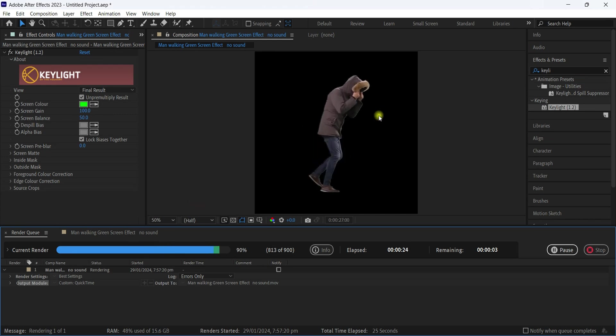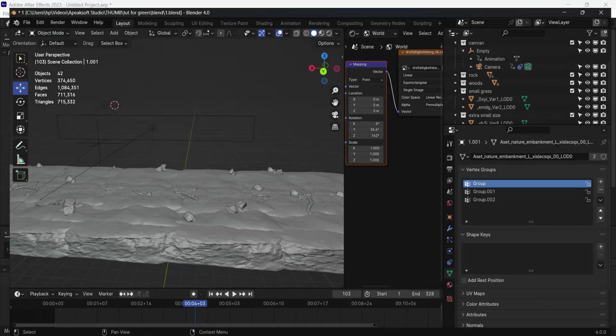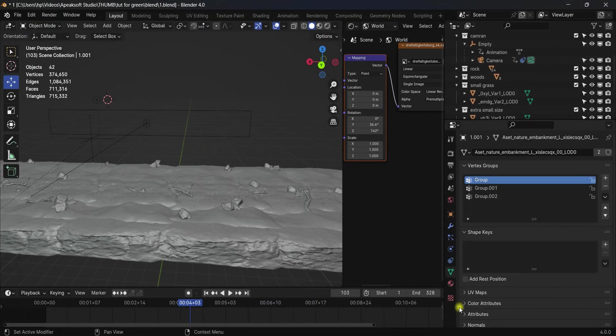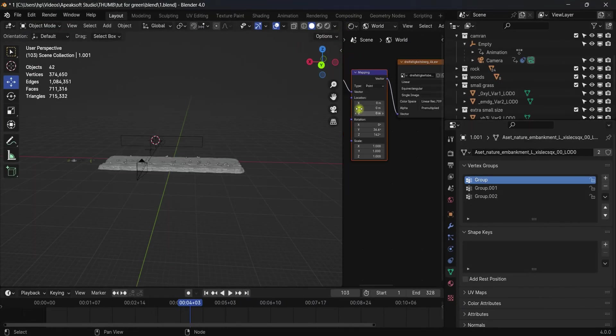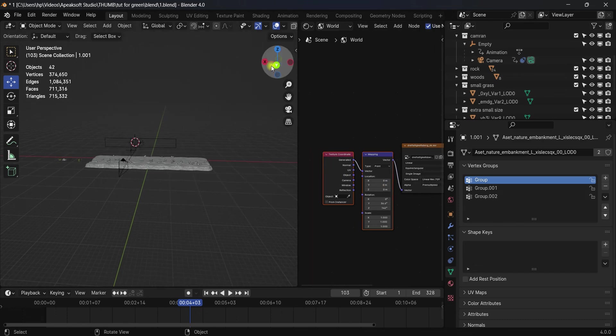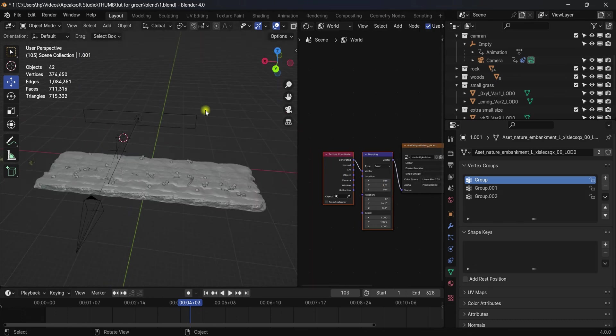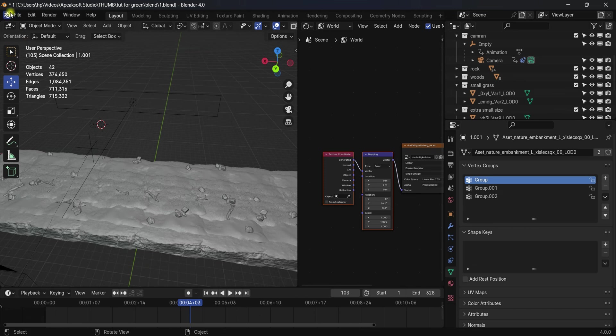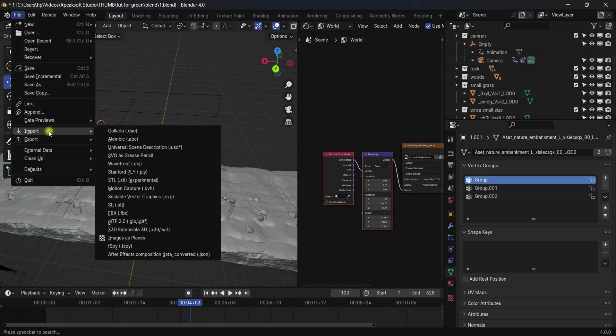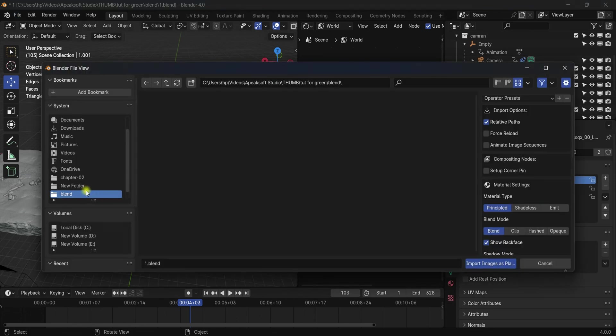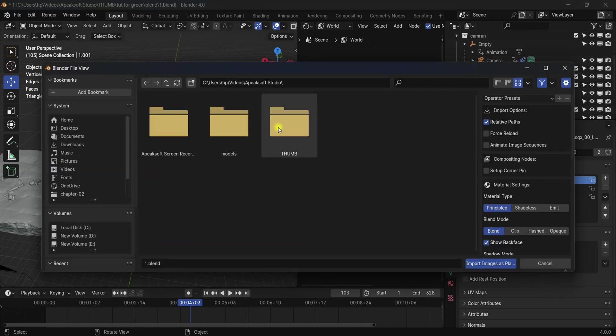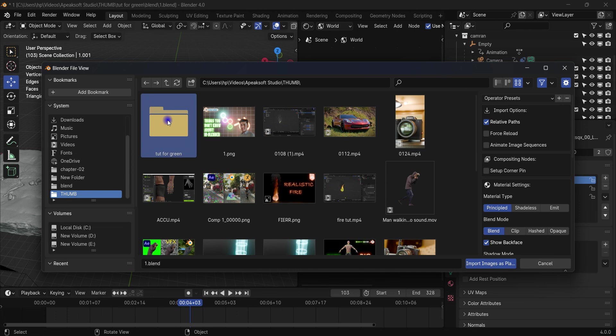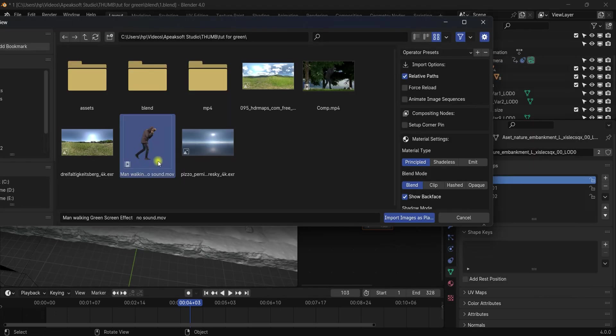Now open up Blender. This is the simple scene I created; it's not that complex. If you want to know how I did it, leave a comment, and I will create it in the next one. Come to File, Import, and click Images as Planes. It's an add-on you can turn on in the add-on section. Now go to the location where you saved the video.